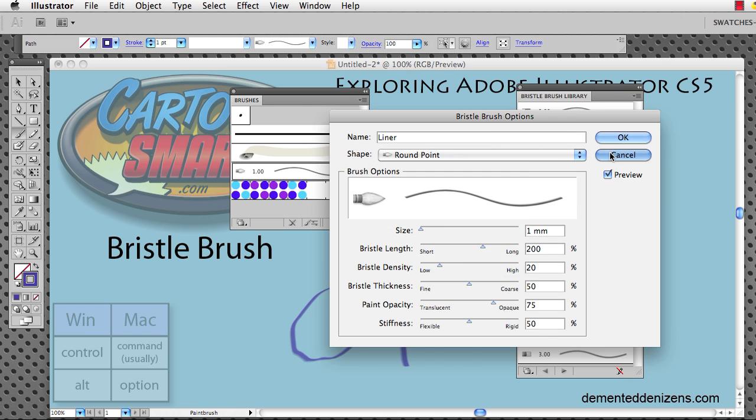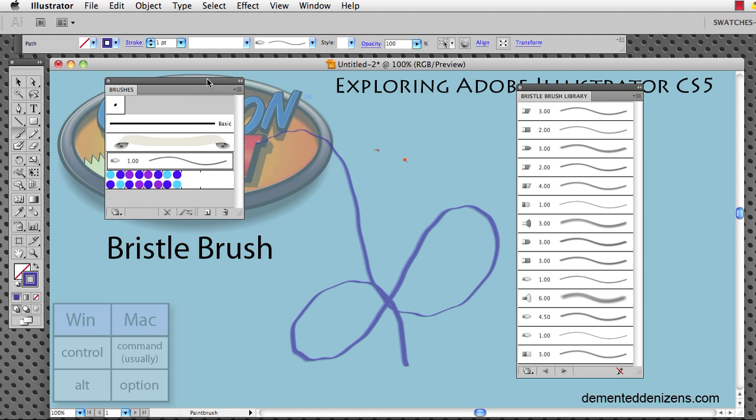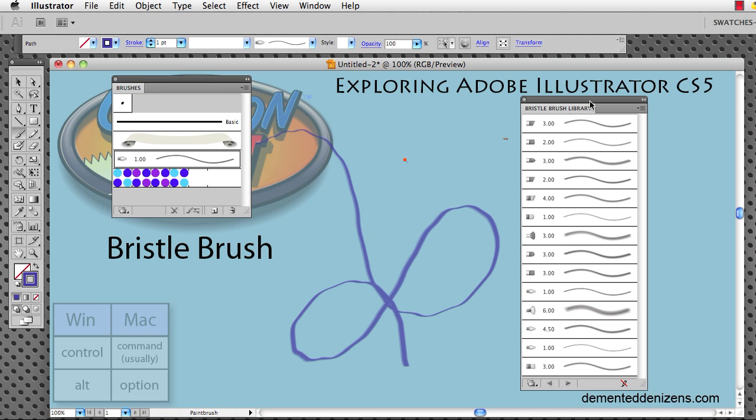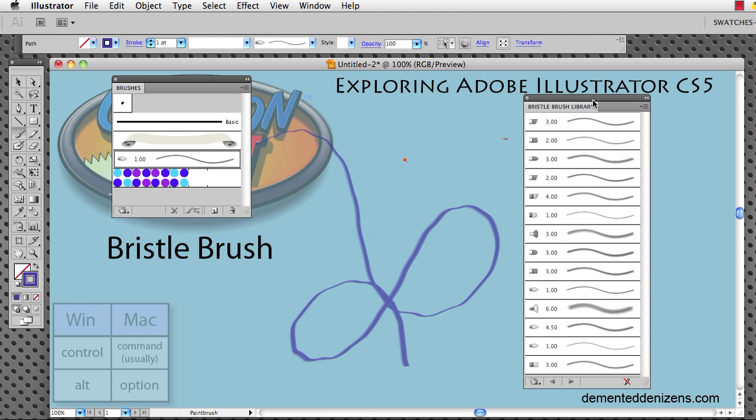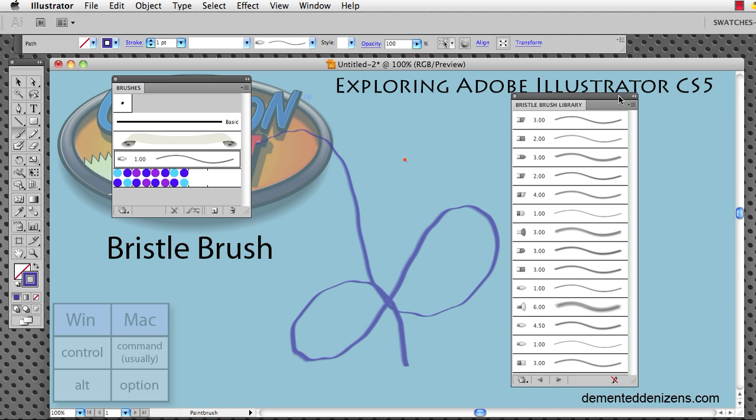Like I said, I'm not an expert on painting, not an expert on brushes, certainly not an expert on the bristle brush here in Illustrator. It's something that really needs to be explored and experienced for yourself, so I'm going to leave you to do that. I just wanted to let you know that was there and where things are. Just one last thing that I did forget to mention.